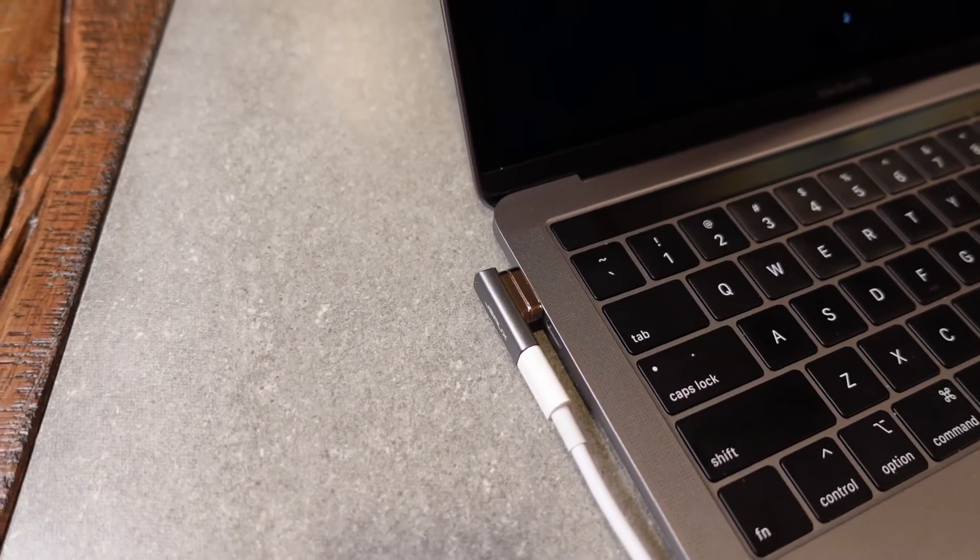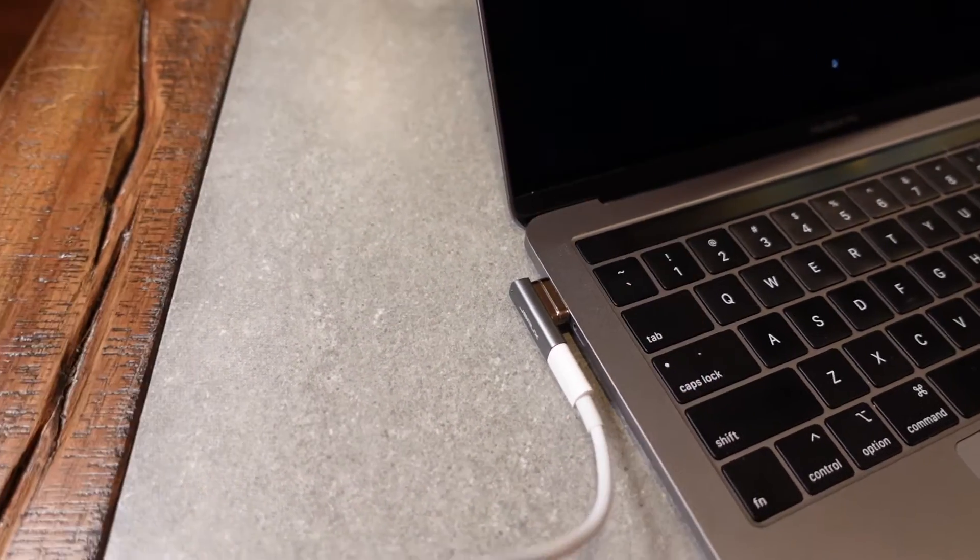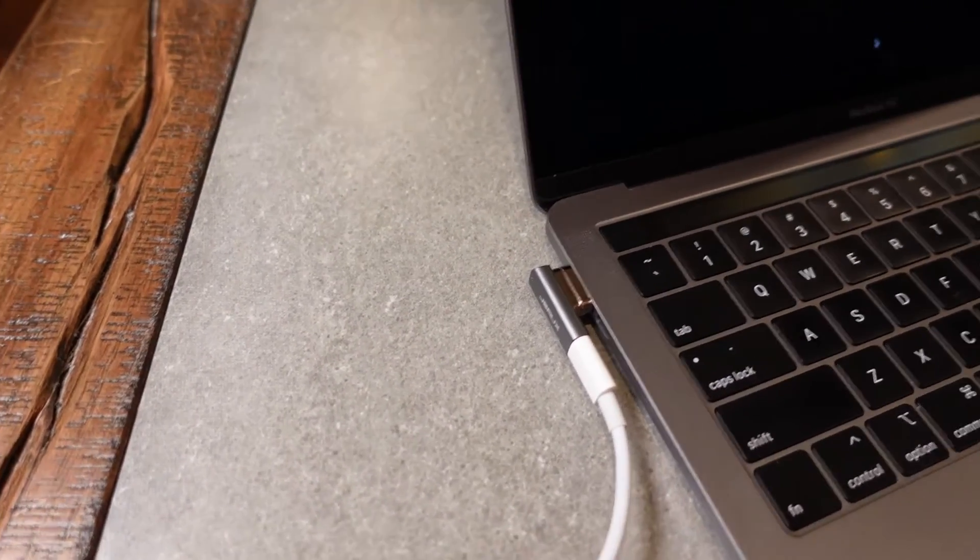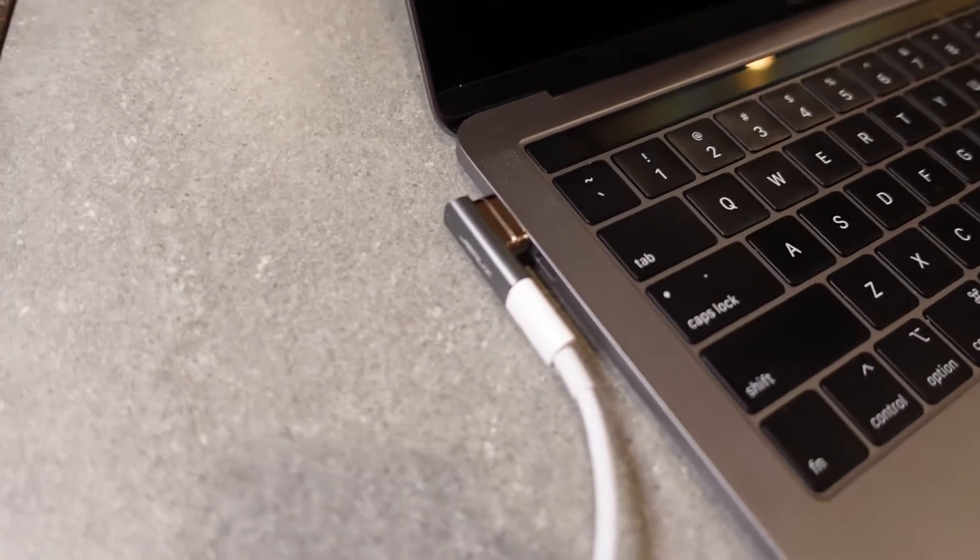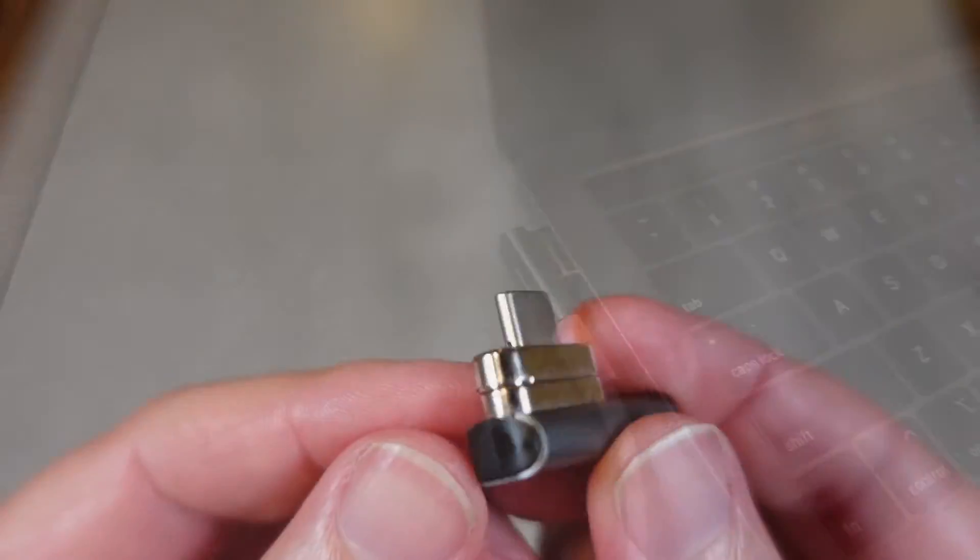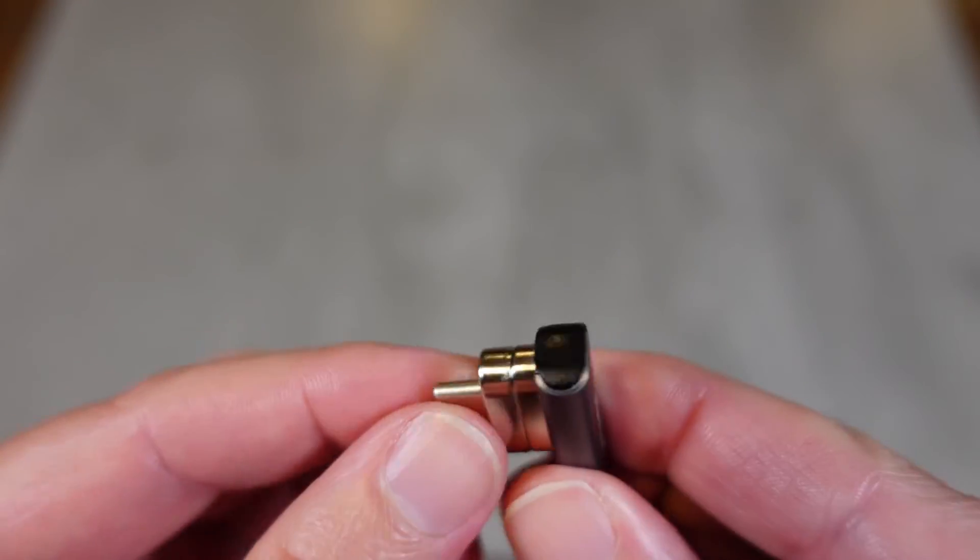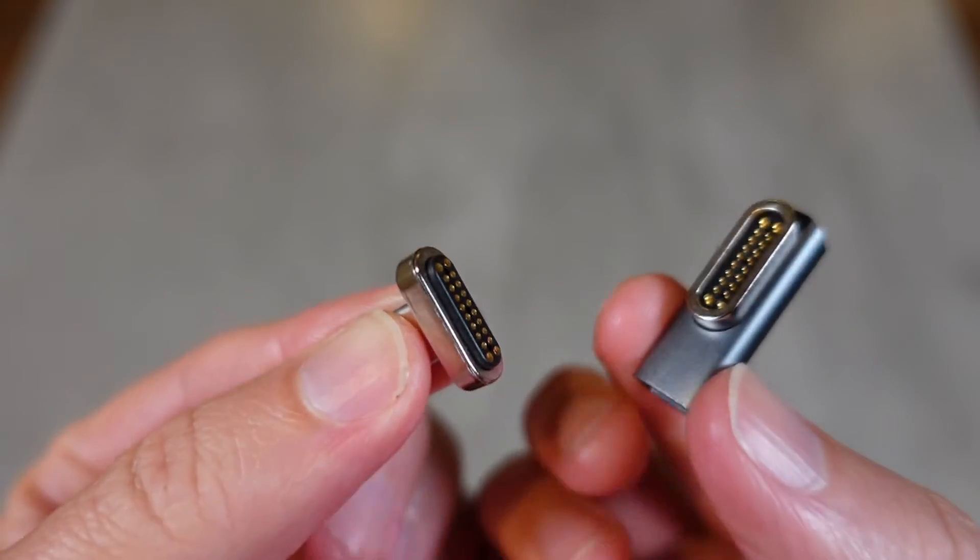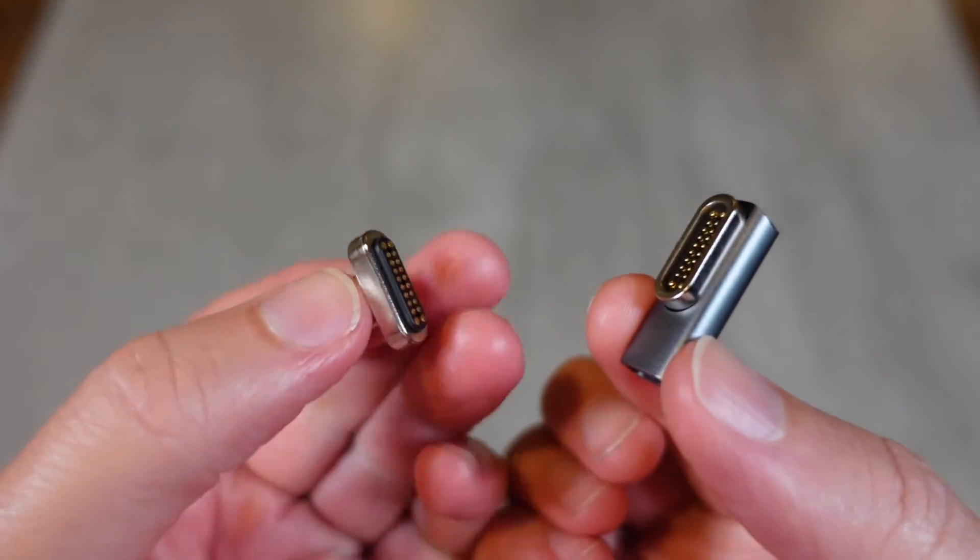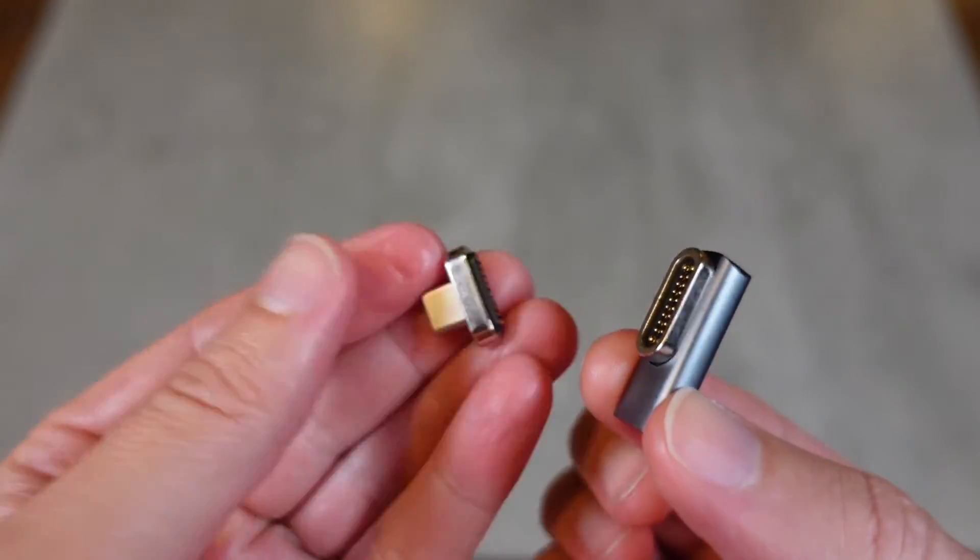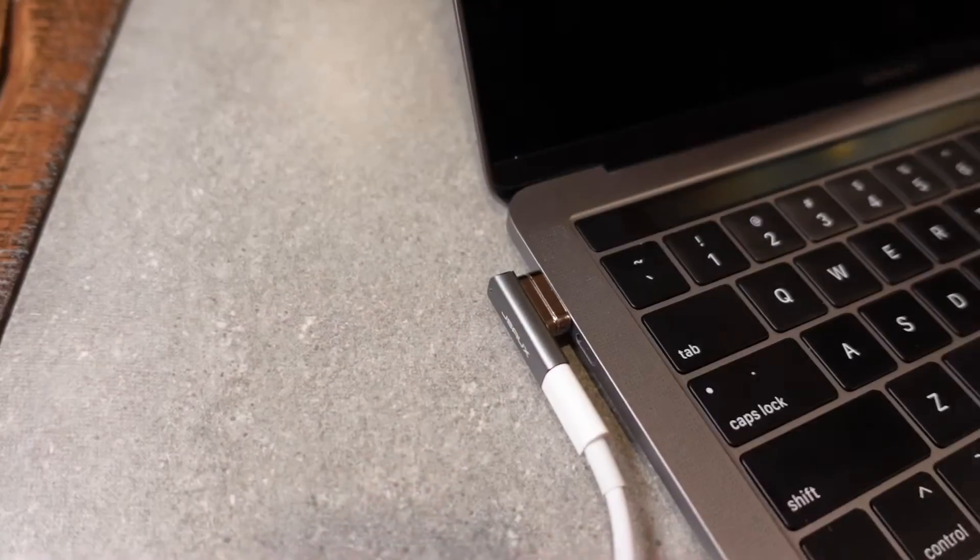So really awesome product. Just really ingenious, I think, on the part of JSAW to have something like this that gives you that functionality back that you might be missing. And also, obviously, not just for MacBooks.